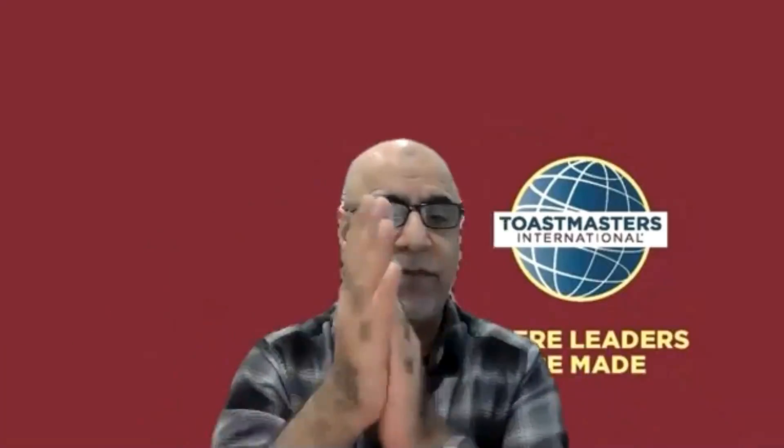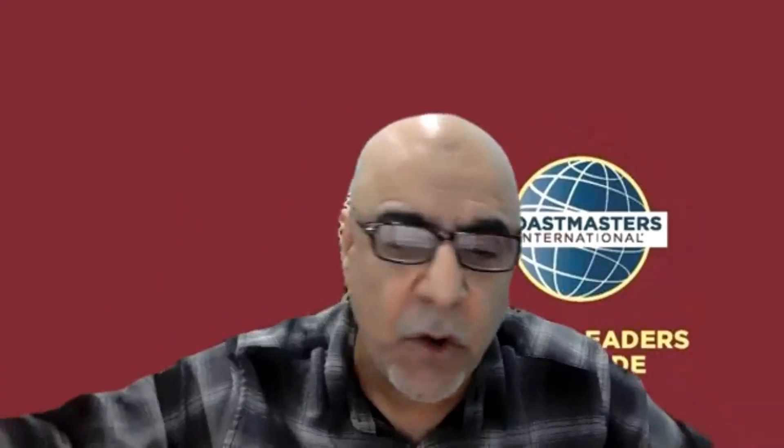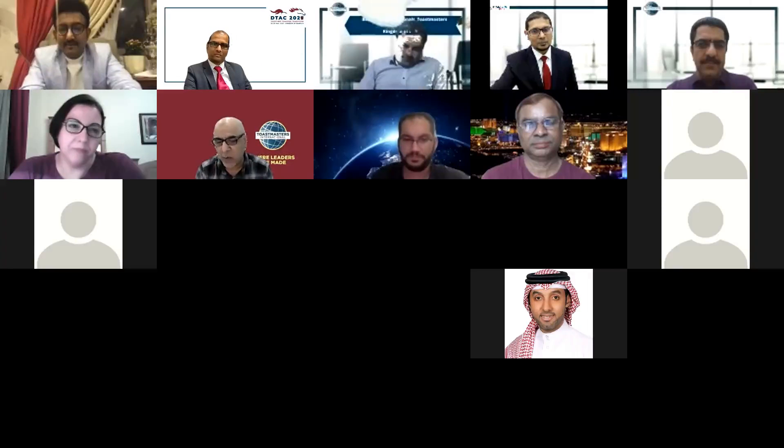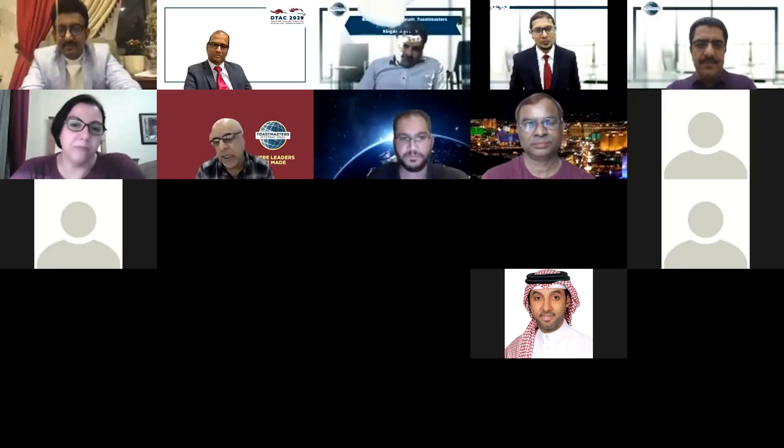Wow. MashaAllah. Thank you very much, DTM Hisham. I told you, I told everyone over here that you would enjoy his session.